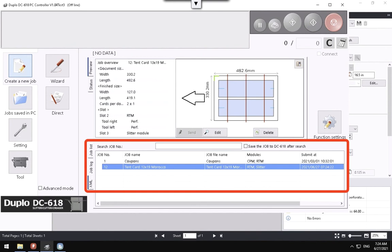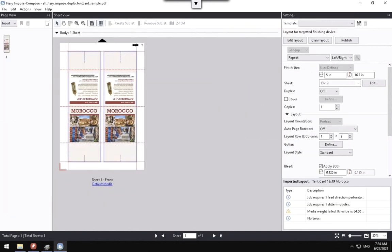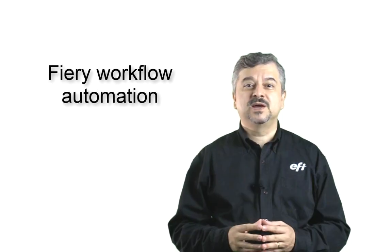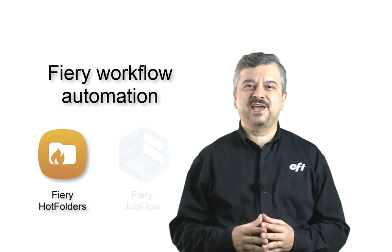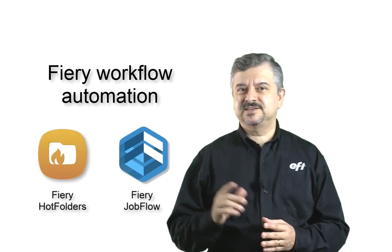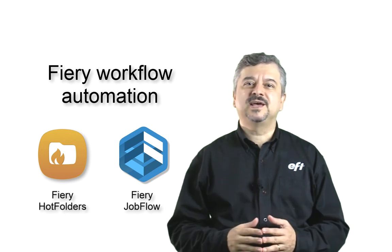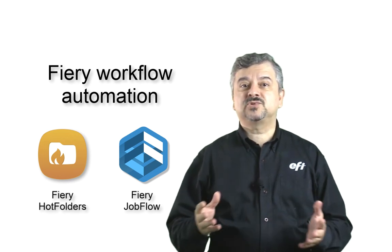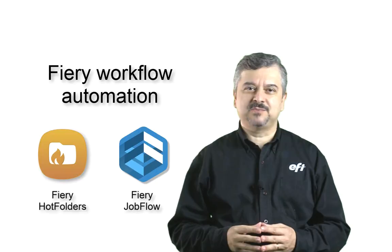After a finisher layout preset is created, this layout can be saved as a Fiery Impose template, so that it can be used for future jobs. The Fiery Impose template can integrate with Fiery workflow automation applications, such as Fiery Hot Folders and Fiery Job Flow to automate the imposition for future jobs.